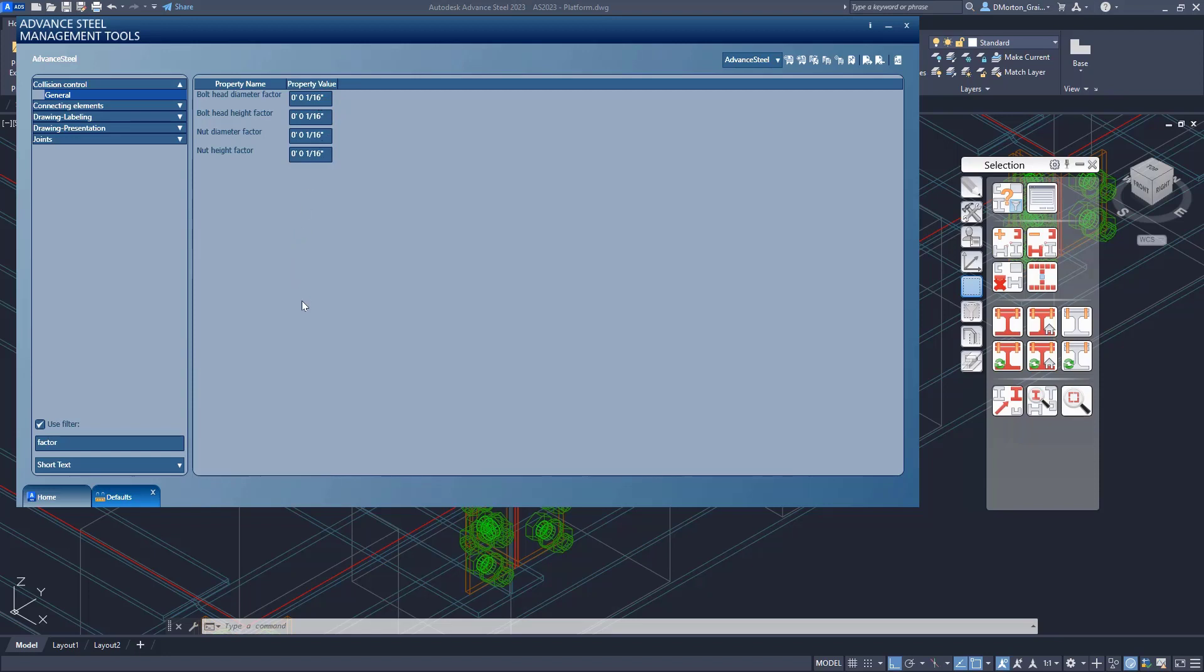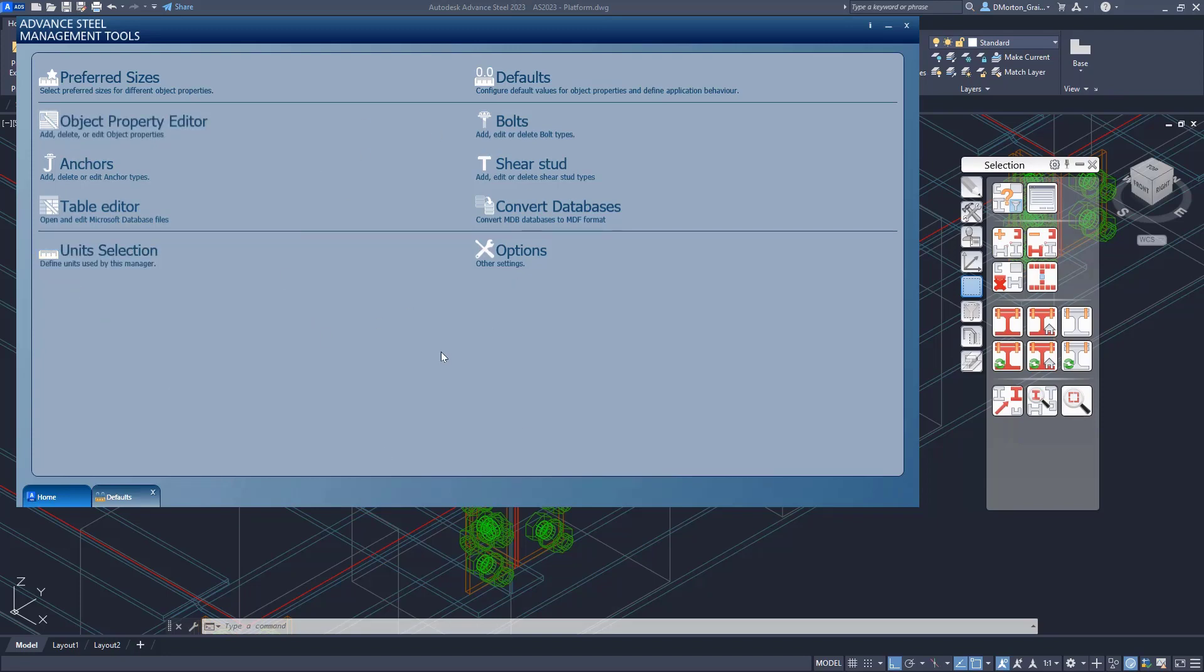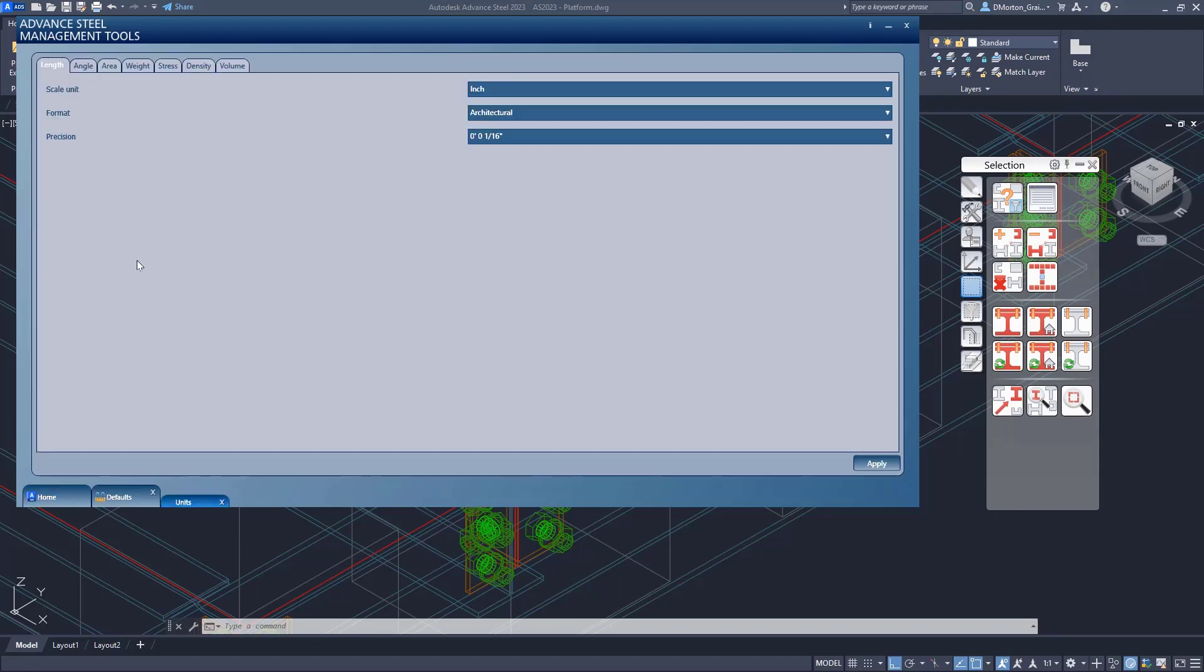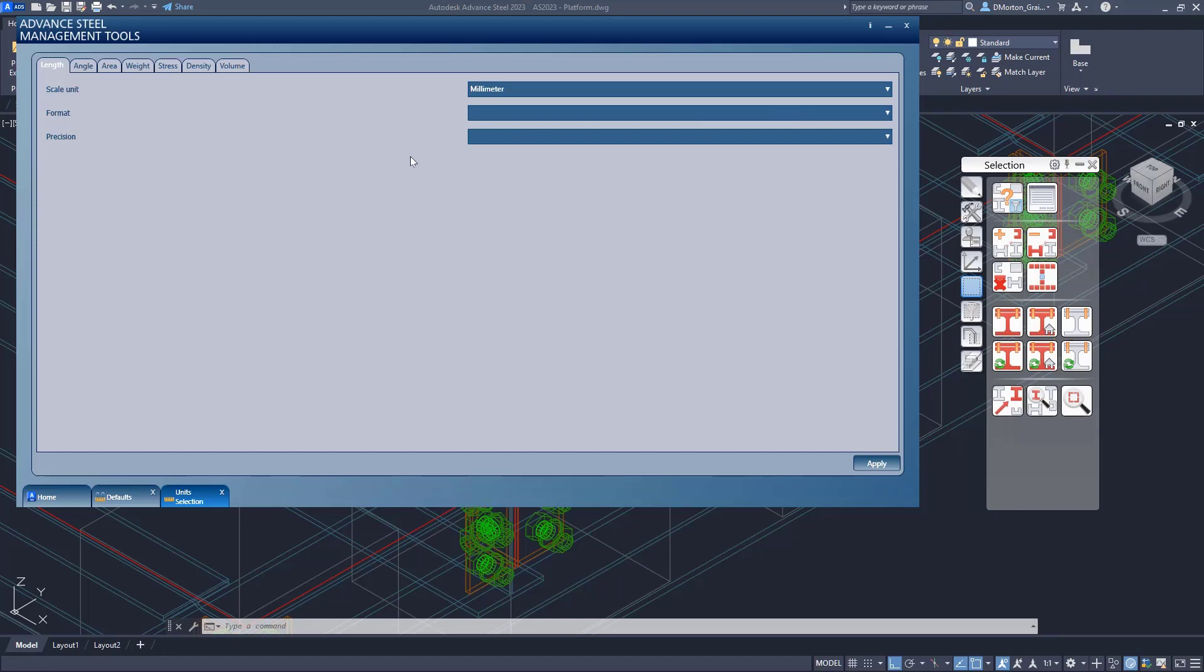So how do we change it? If I go to the home area, they have this unit selection section, which says define the units used by this management tool. So it's just in the management tools here, what are the units that get used? And I want to change this to metric so I can see my factors properly. So I'm just going to switch over to millimeter.